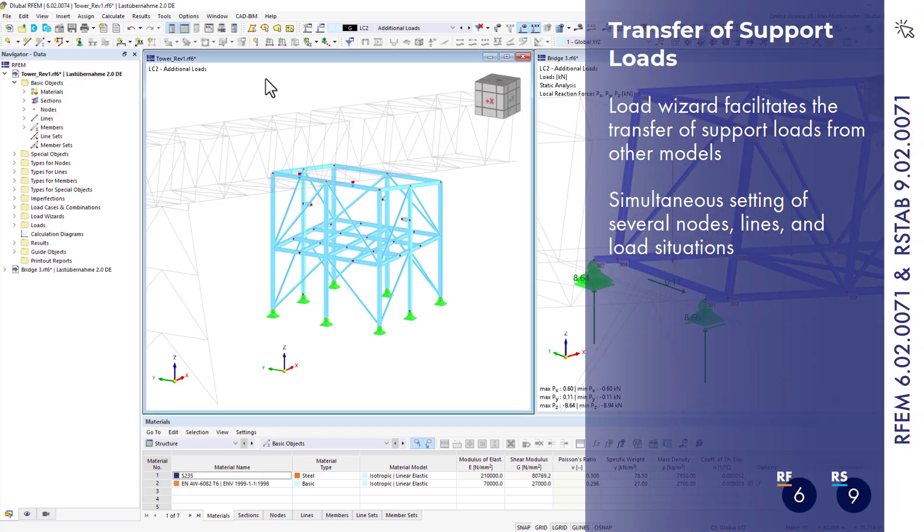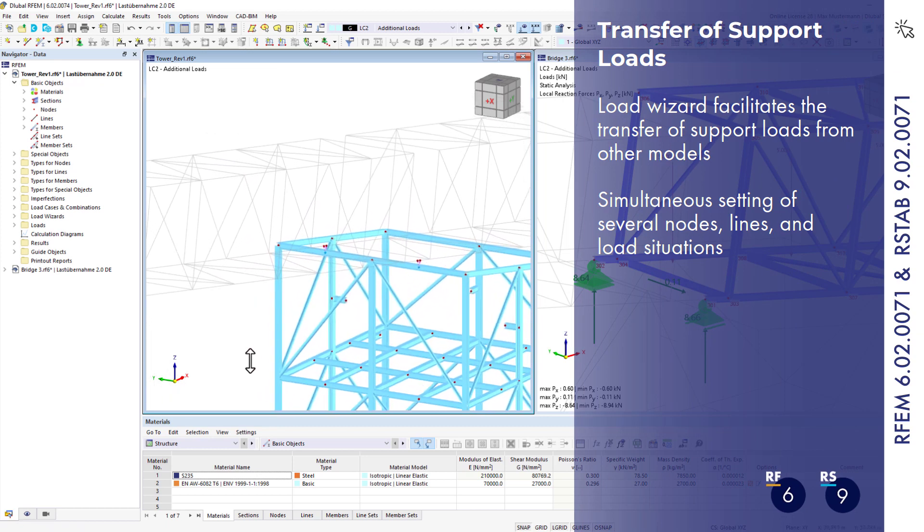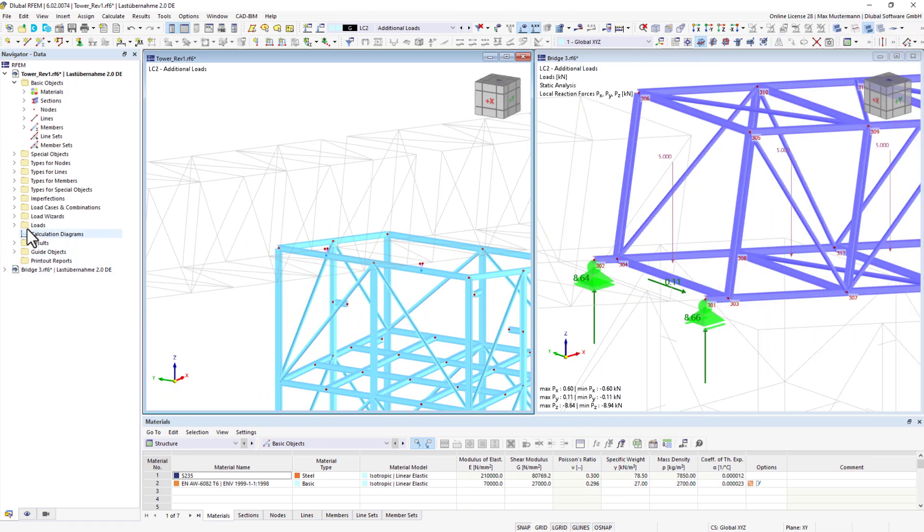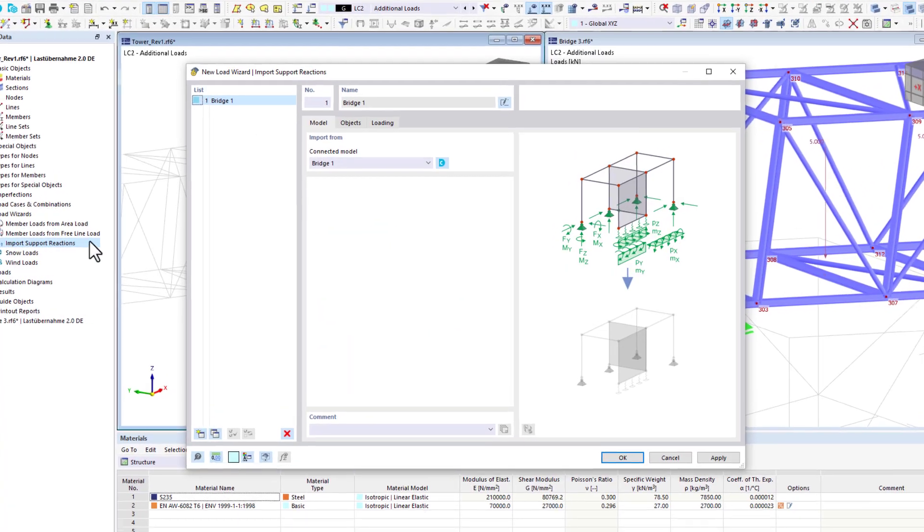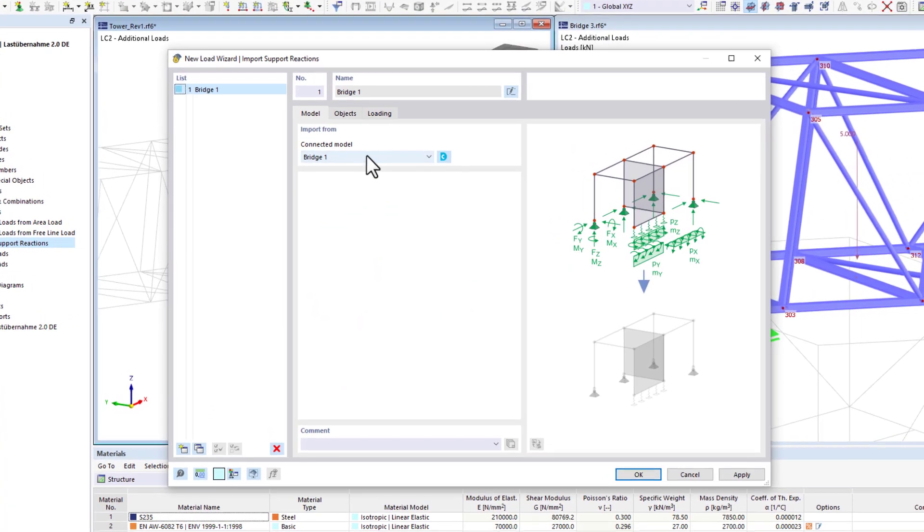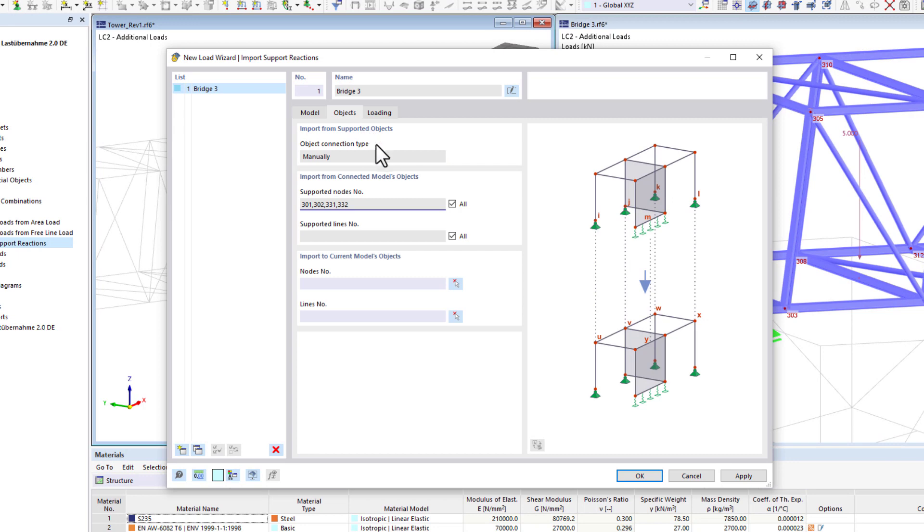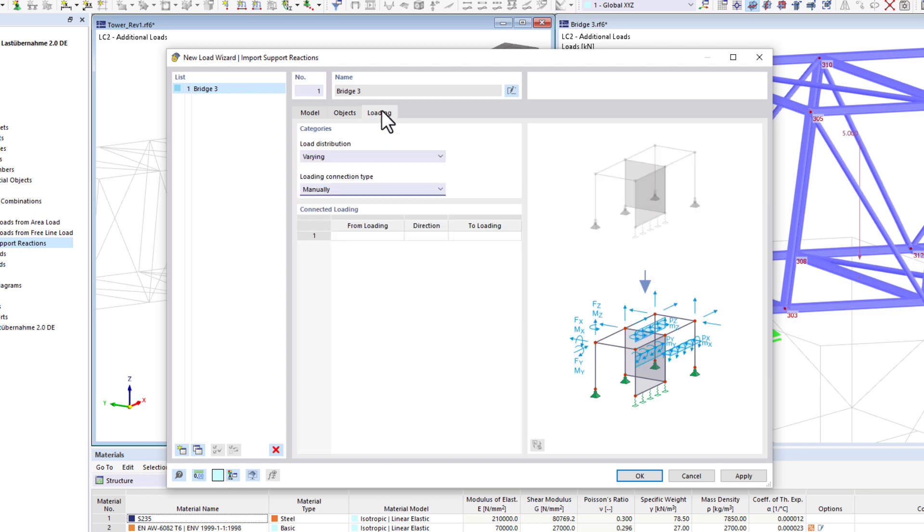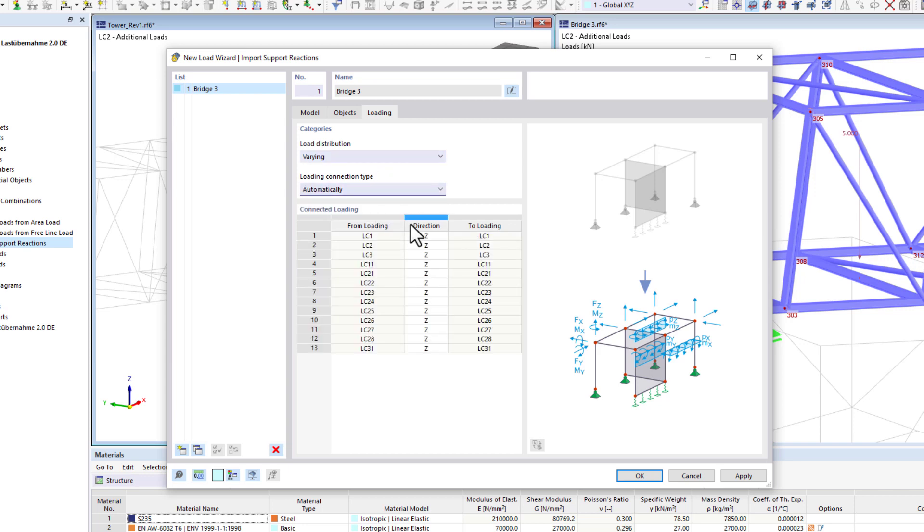Importing support loads from other models has been considerably simplified. Support loads no longer have to be defined individually, but can be linked at once for all load cases in a new load wizard. First, the connected model and all supported nodes and lines stressing the current model are defined. Then, you define the load cases and the possible directions in which the support loads are acting. This way, you don't need to go through all the load cases and enter each support load individually.